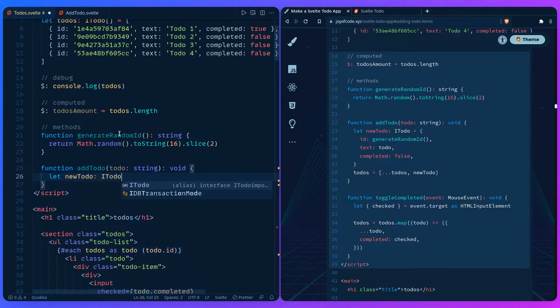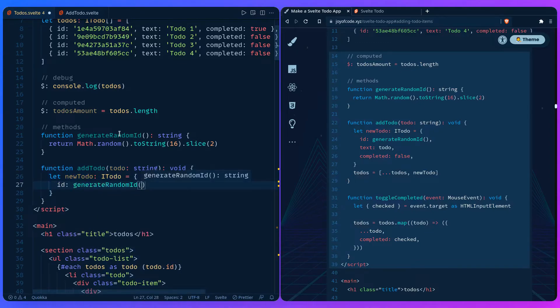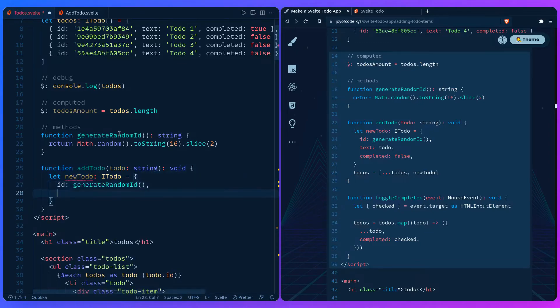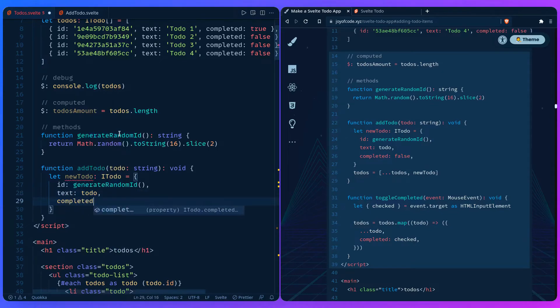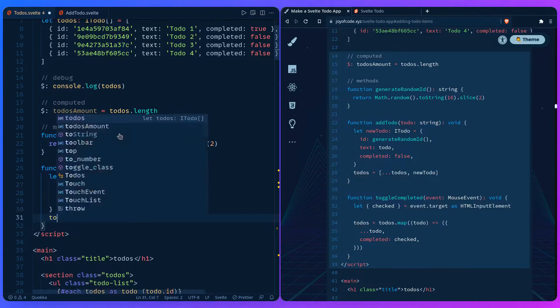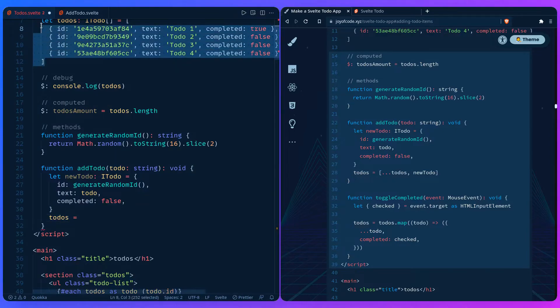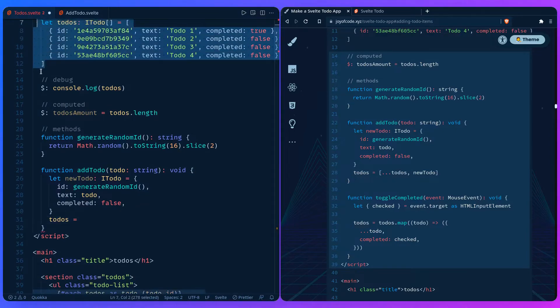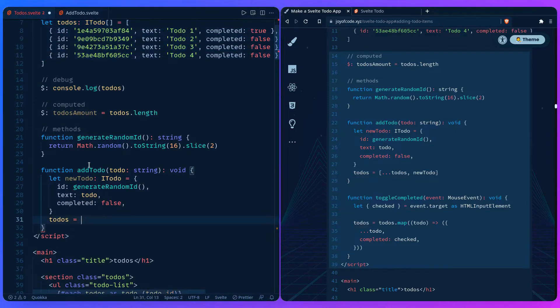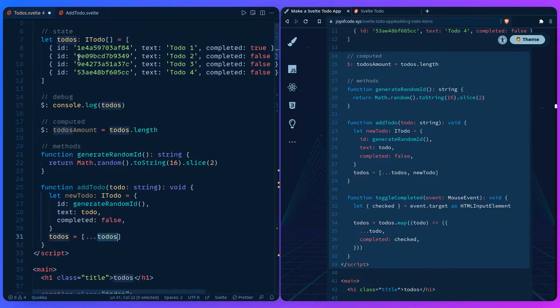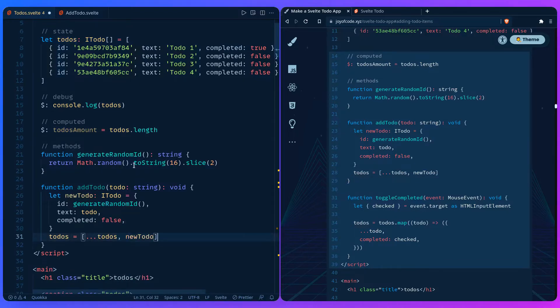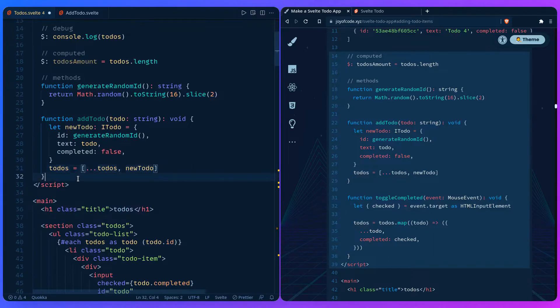So let's say let newTodo. We already created the type ITodo, so we need to create an object. We need to generate the random ID. The text is going to be the to-do that's passed and completed by default is going to be false. And then we need to reassign it so Svelte knows what's going on and can update the UI for us. So we can say todos, and then for each to-do we can spread it and say just add a new one, right? Simple as that. So here are the todos, and we're just going to spread the array and then we're going to add the new one at the end. And that's it.